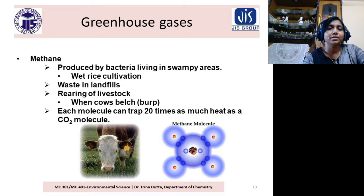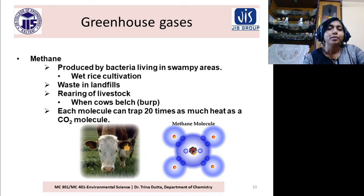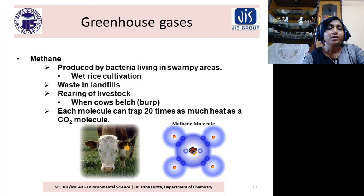Methane (CH4) — we get it mainly from different types of waste, like cow dung, or dead leaves and plants. They undergo anaerobic decomposition, and we get methane.